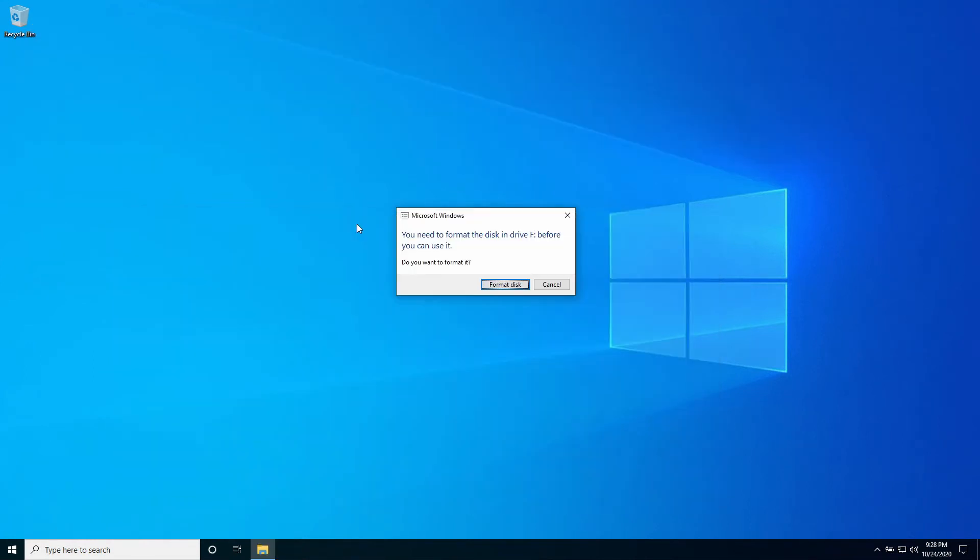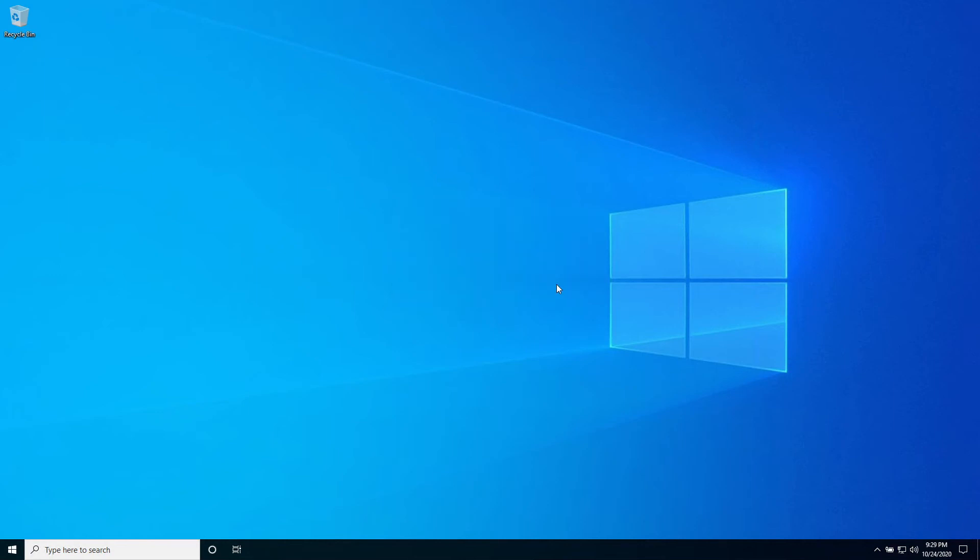You may be presented with the dialog box asking to format the disk. Again you have already formatted the disk using PowerShell. You can ignore this. Click cancel.